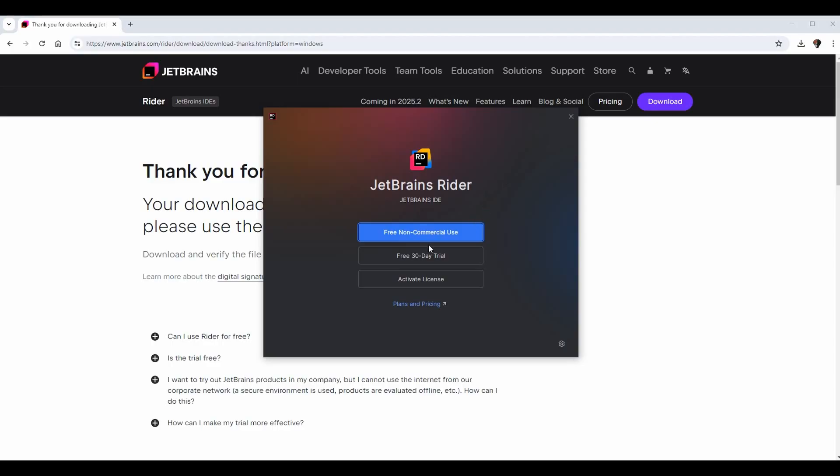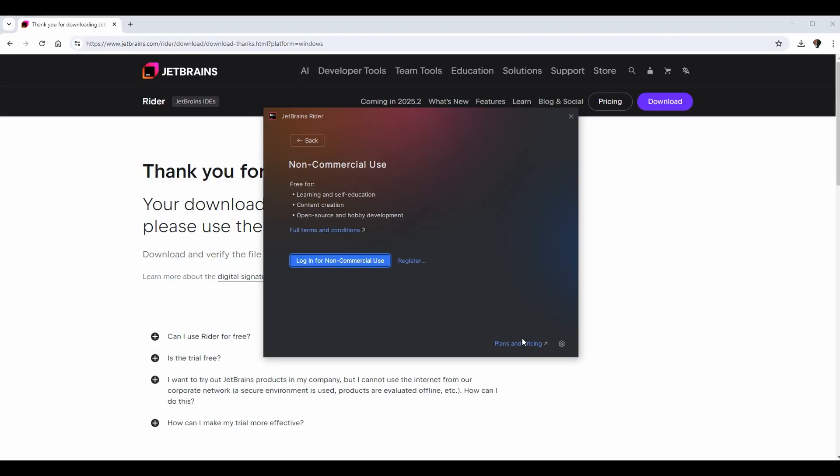At this point we have a few options. You have your free non-commercial use, which is for independent developers such as myself. You have a free 30-day trial for a business license, and then you have the activate license page here as well. It is entirely up to you, depends on the needs that you have. But for me, I'm going free non-commercial use, as it says it is free for learning and self-education, content creation, and open source and hobby development, which we fall under.